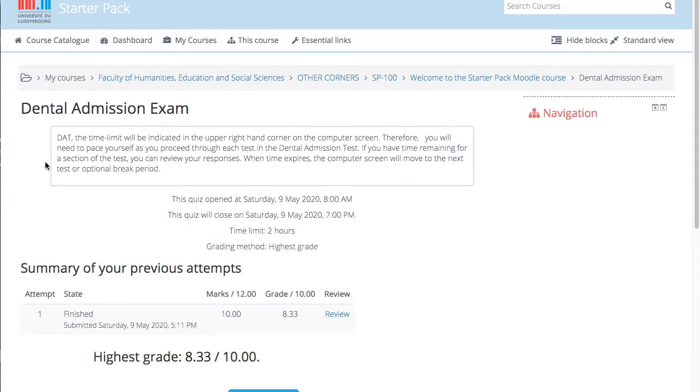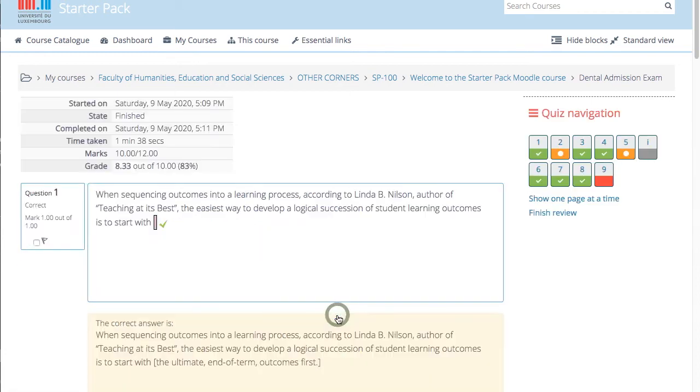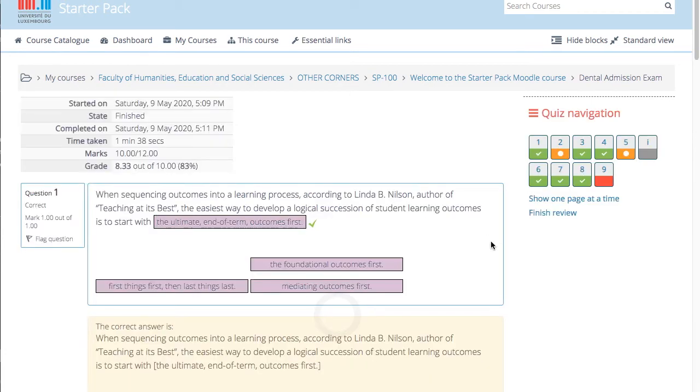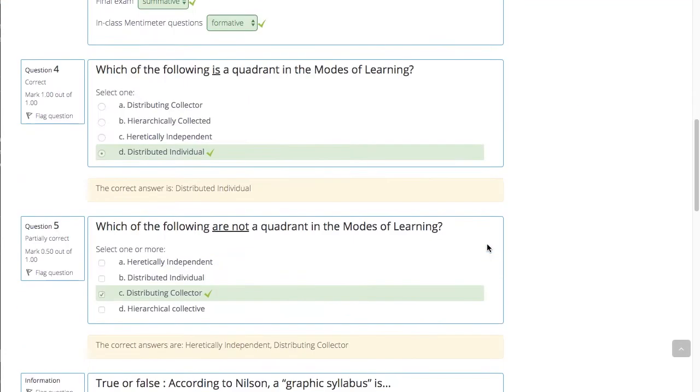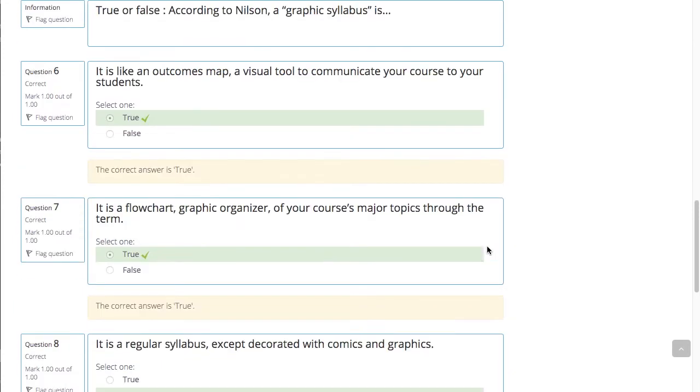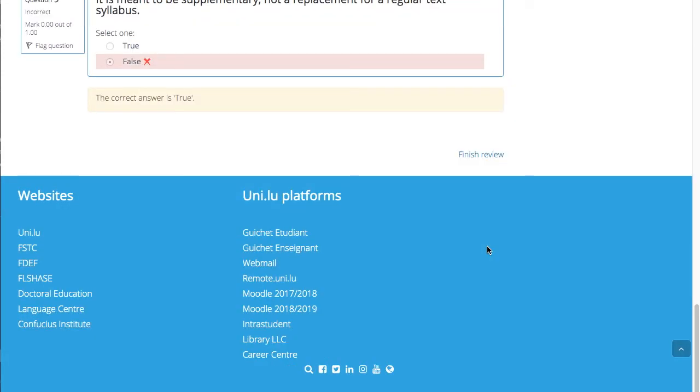Even after the quiz has closed, students will be able to see the quiz description and review their attempts, depending on what you choose in your review options. We will look at those in a later video.